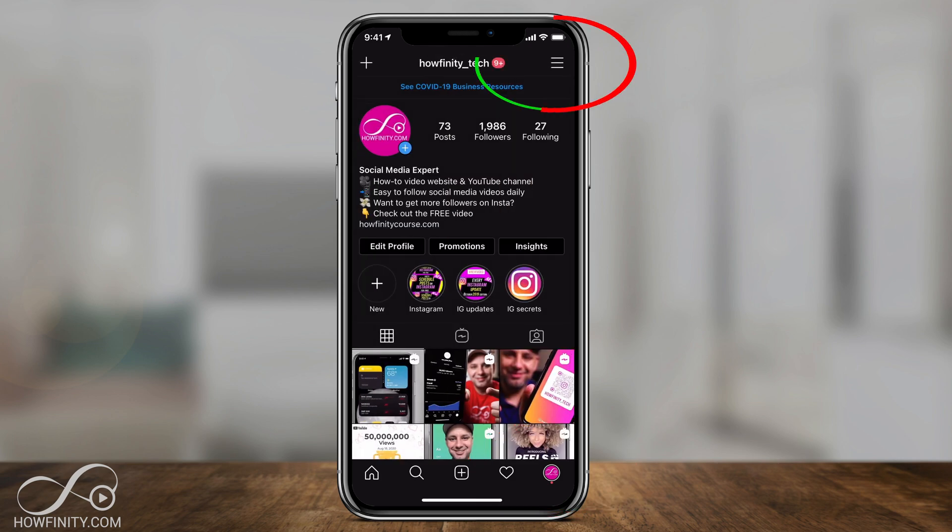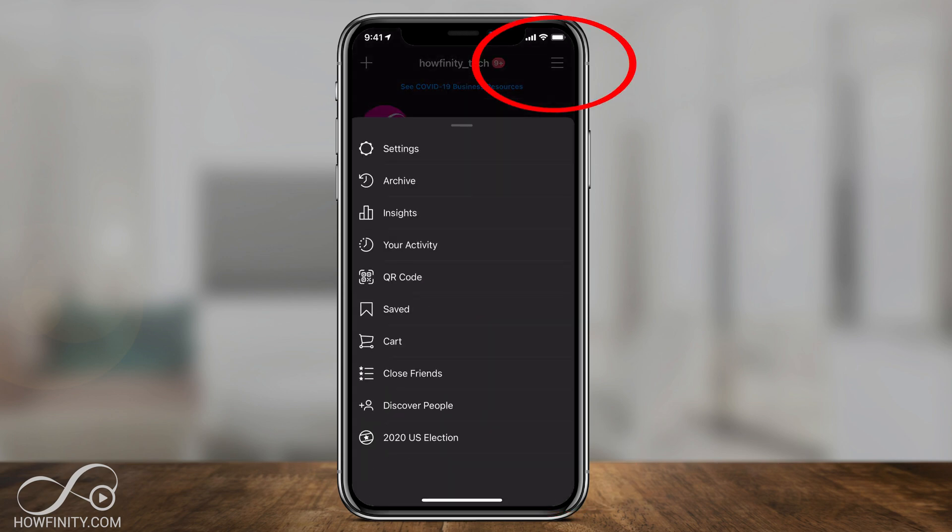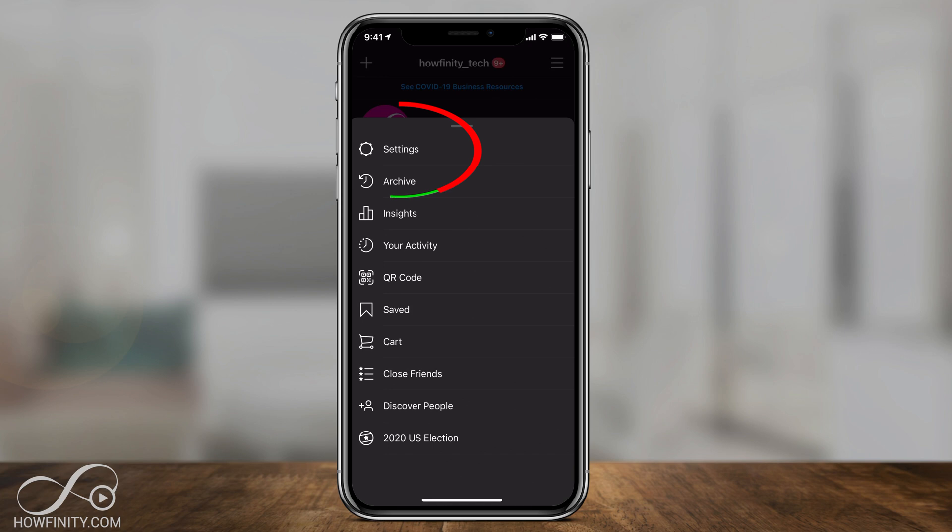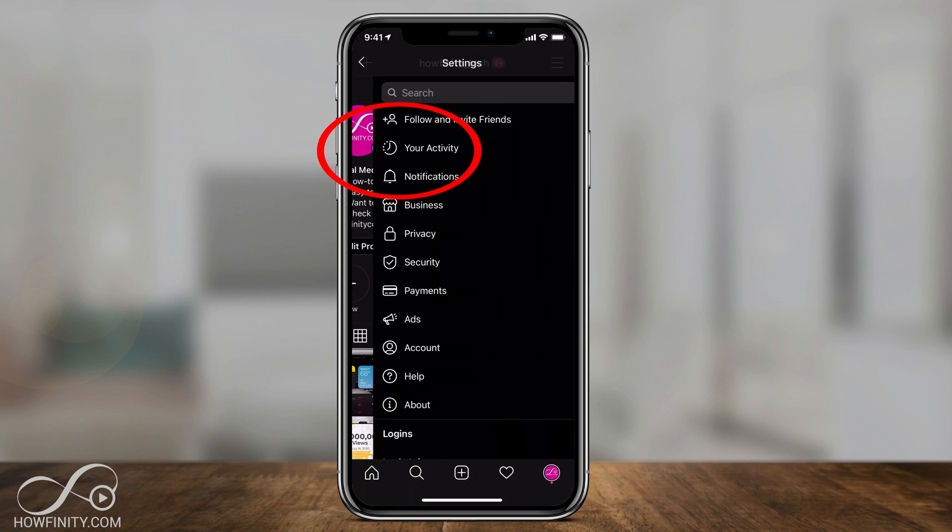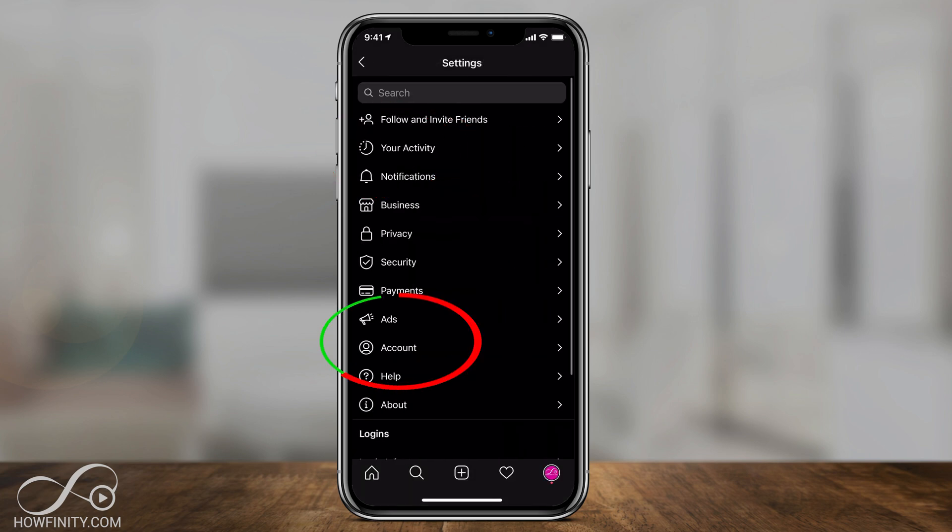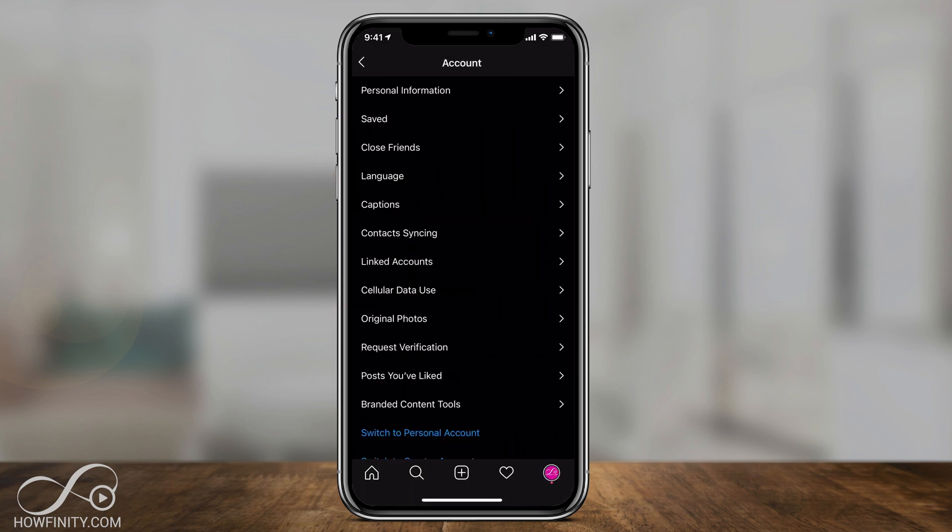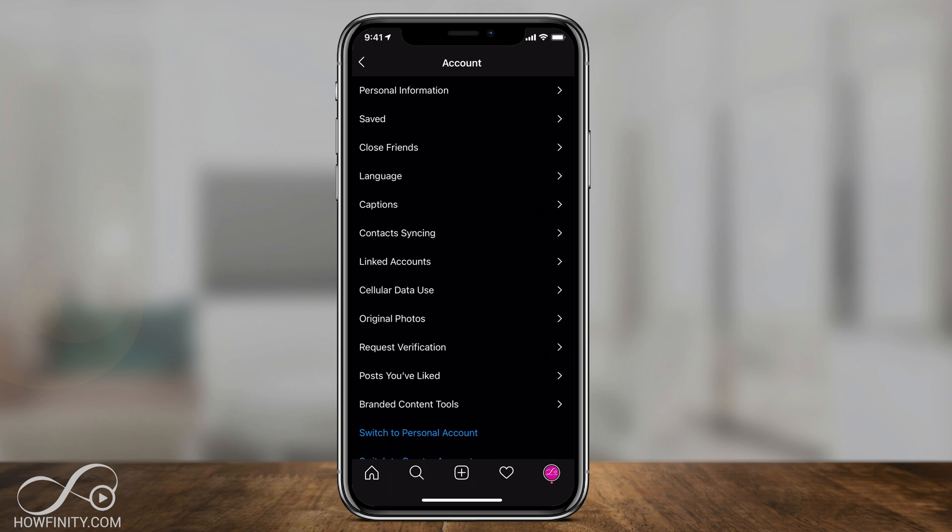I'm going to press the three lines up top and I'm going to go inside of settings and in the settings menu I'm going to click account and here I should have something called captions.